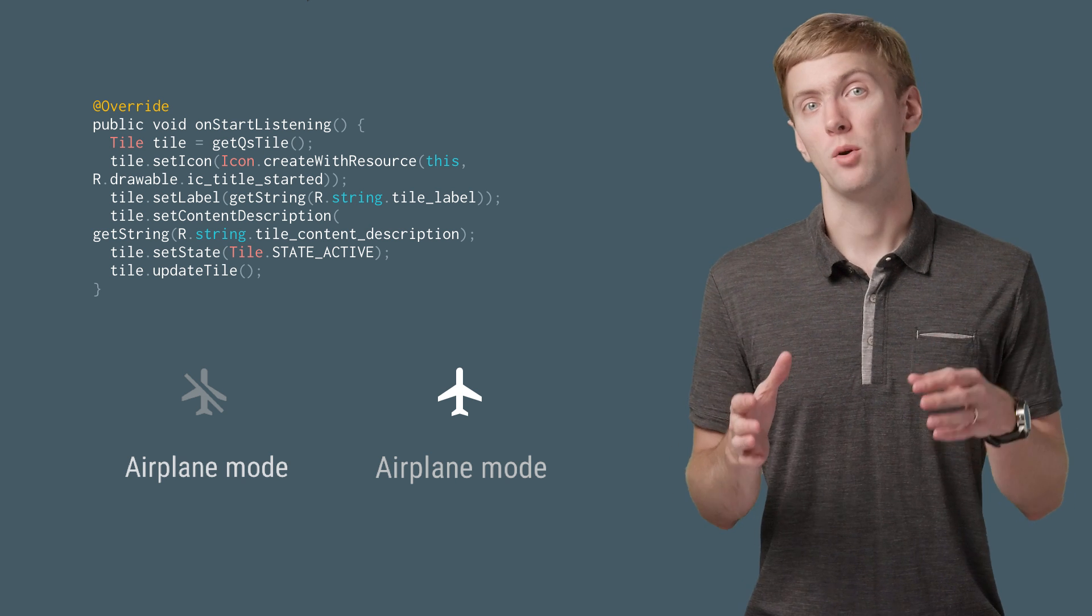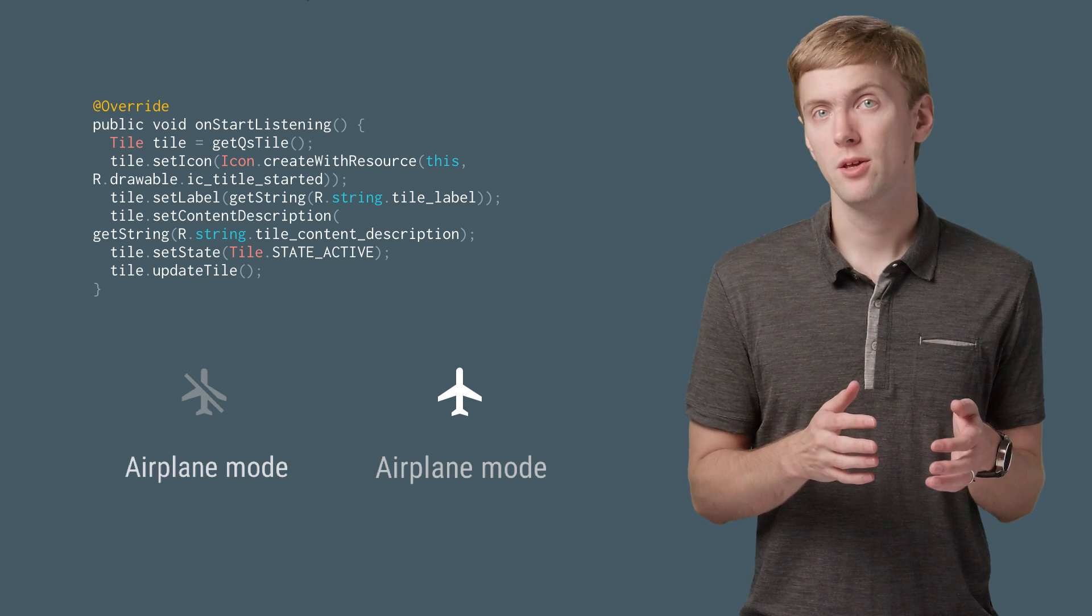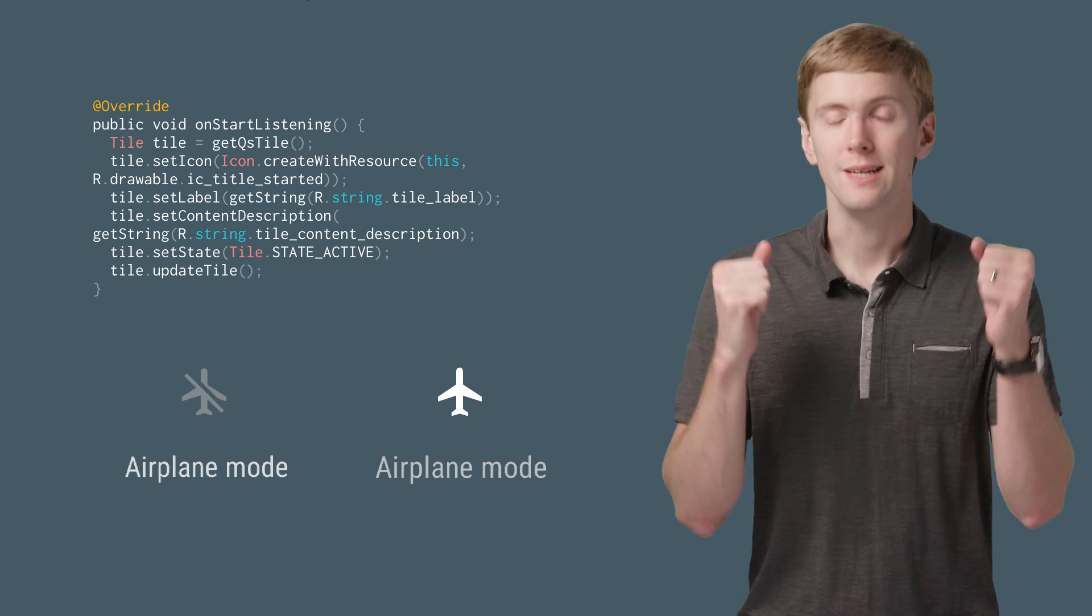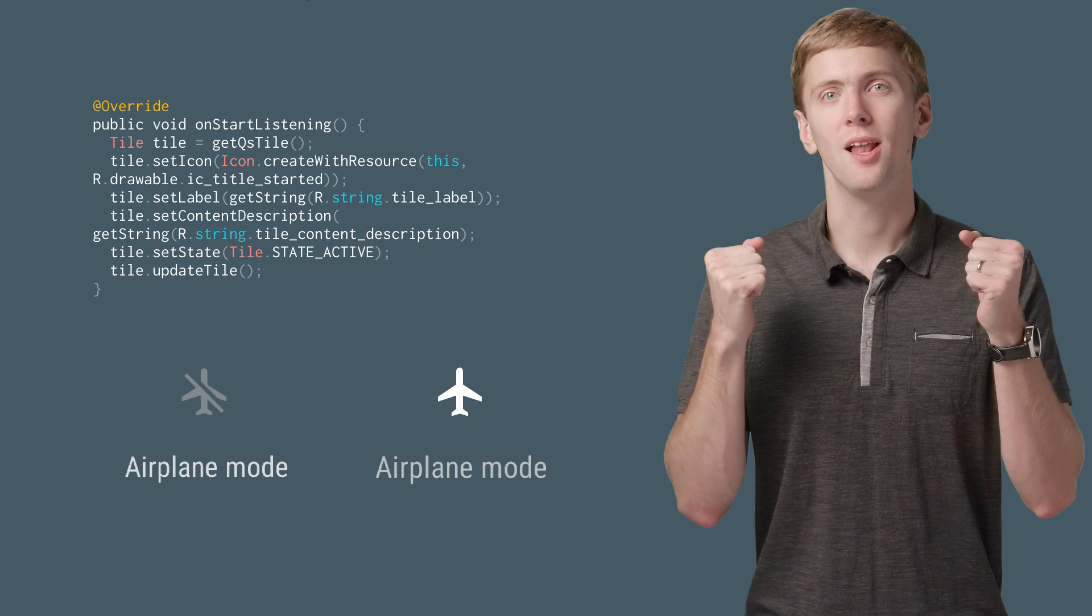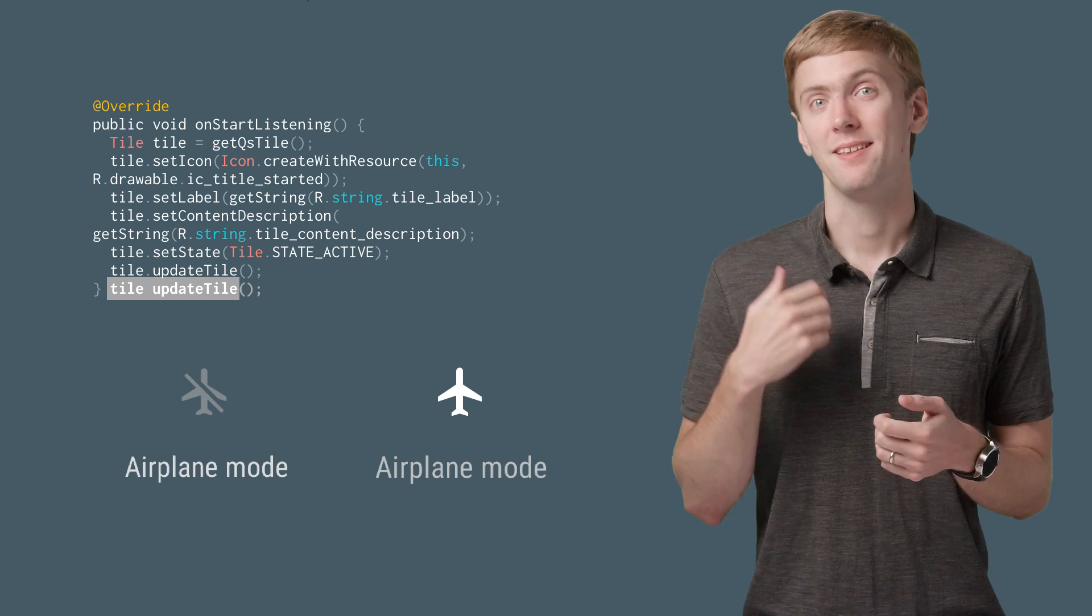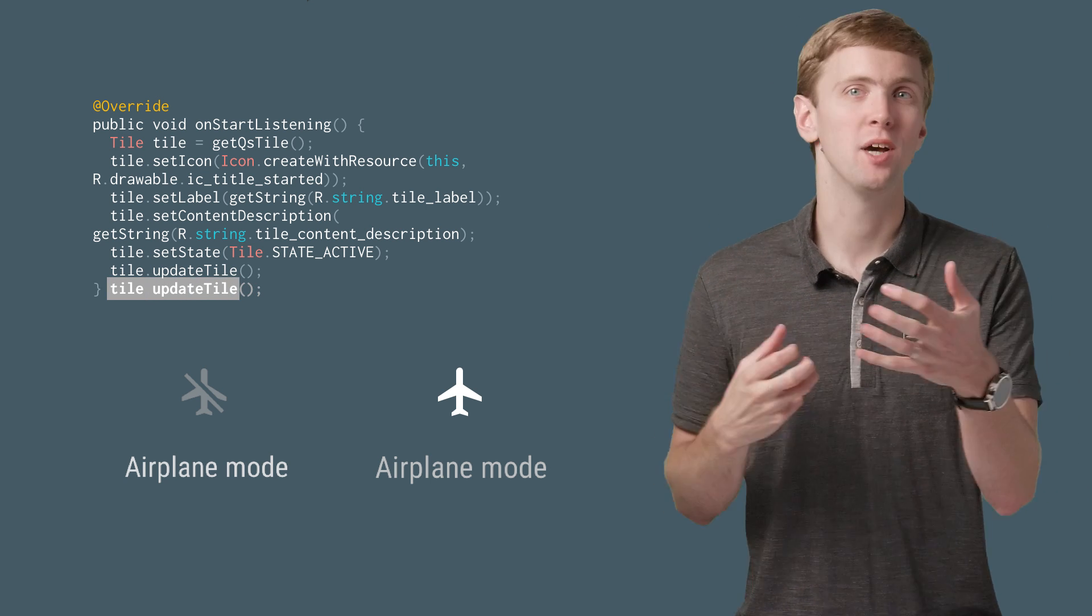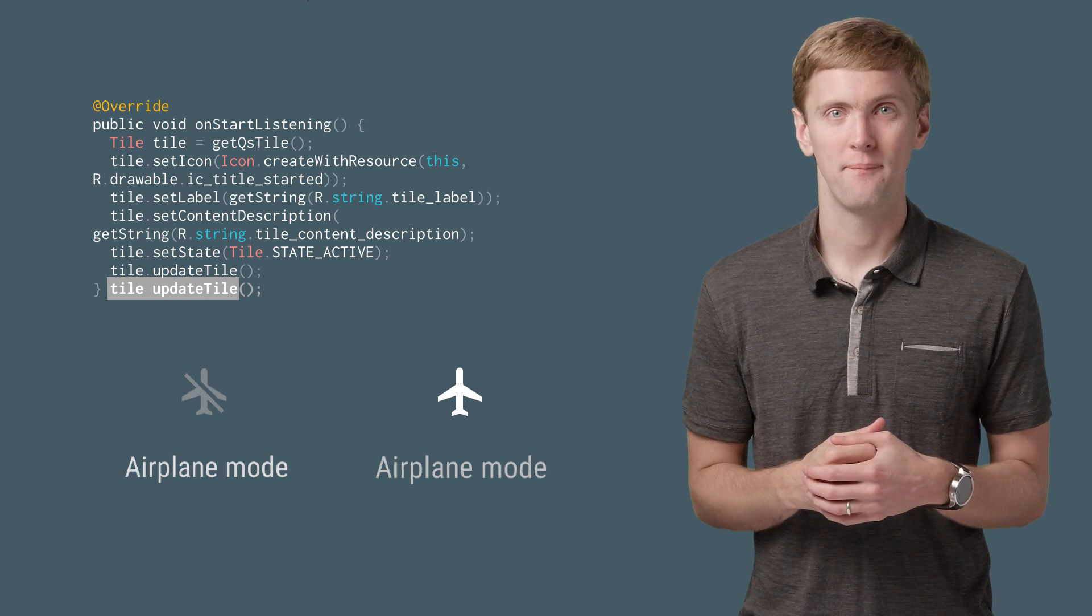Just remember, once you've updated everything you need, you need to call updateTile. This is what actually triggers the system to update your tile.